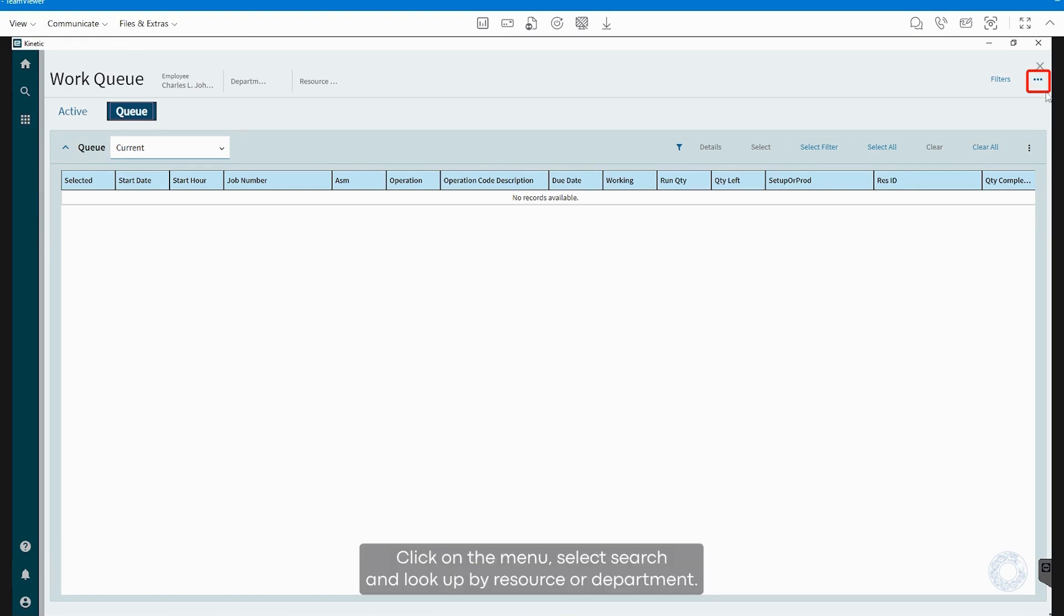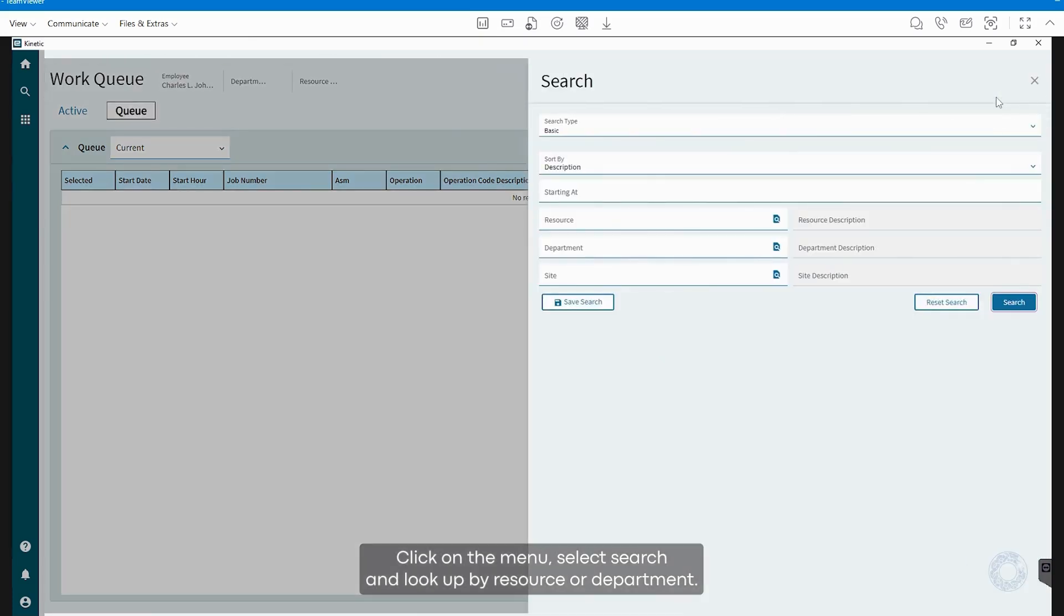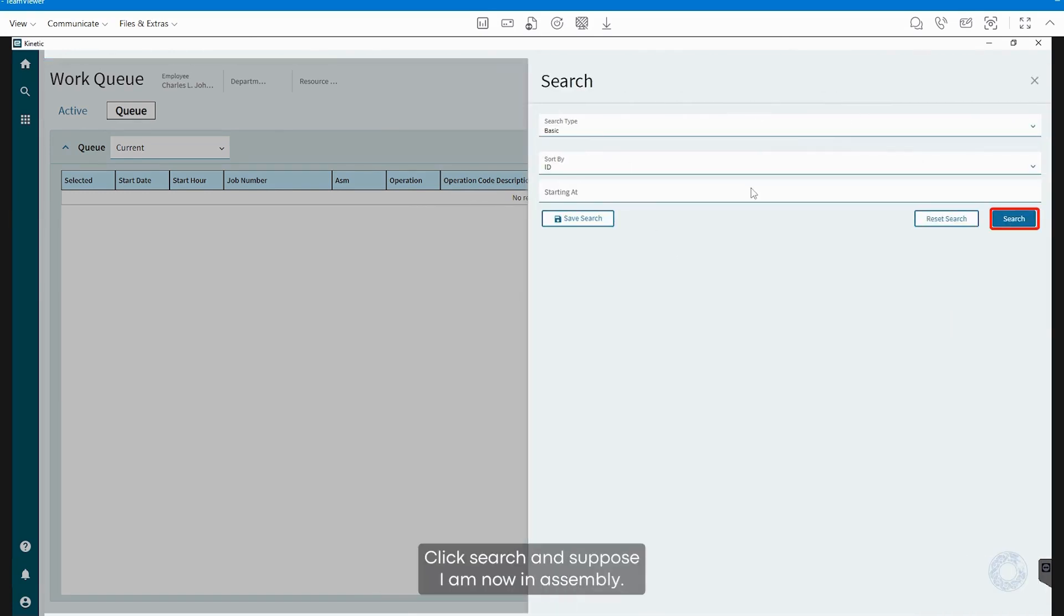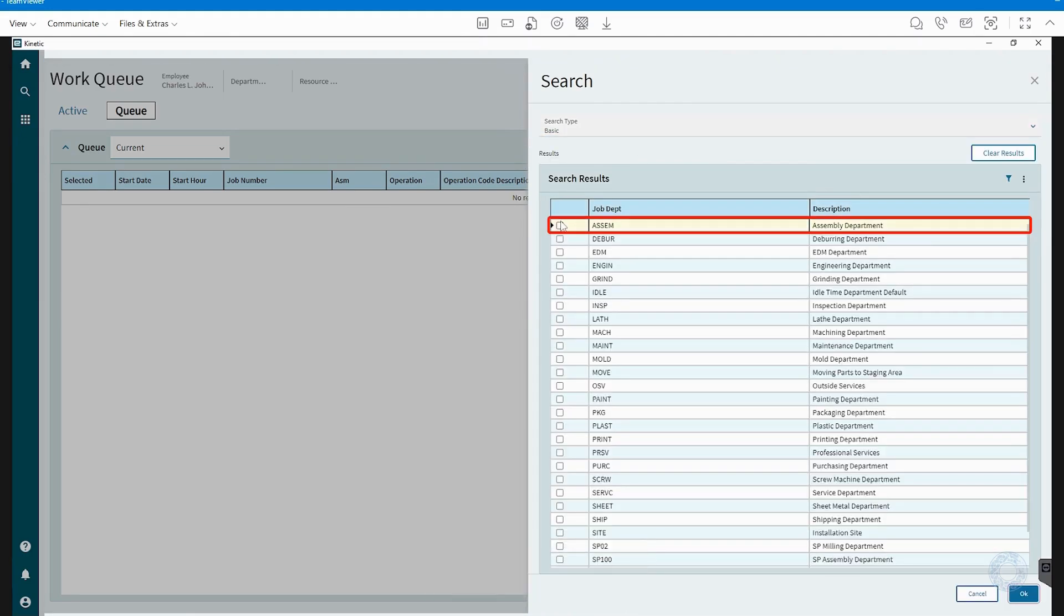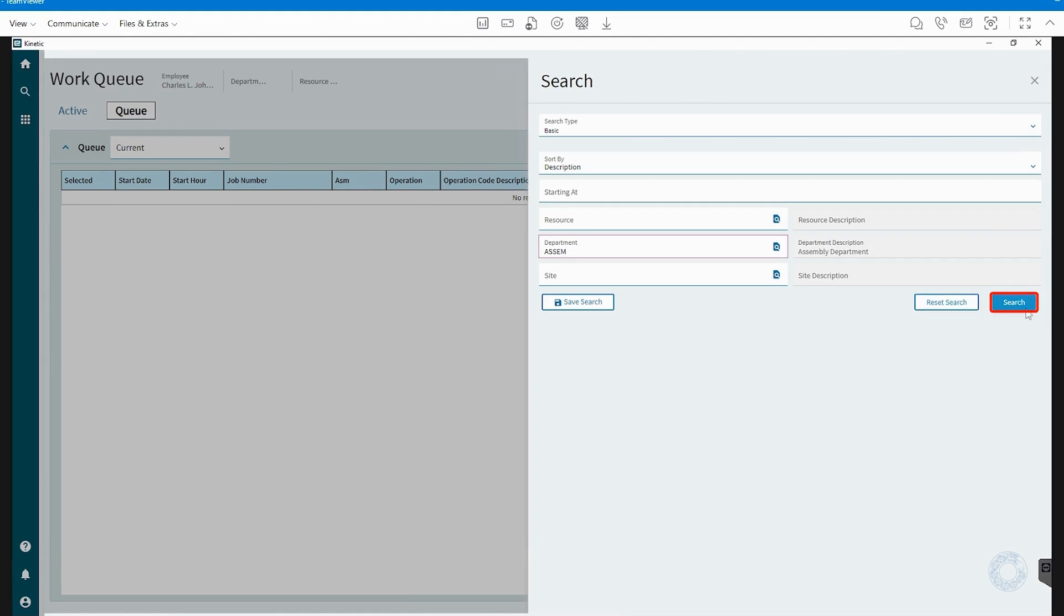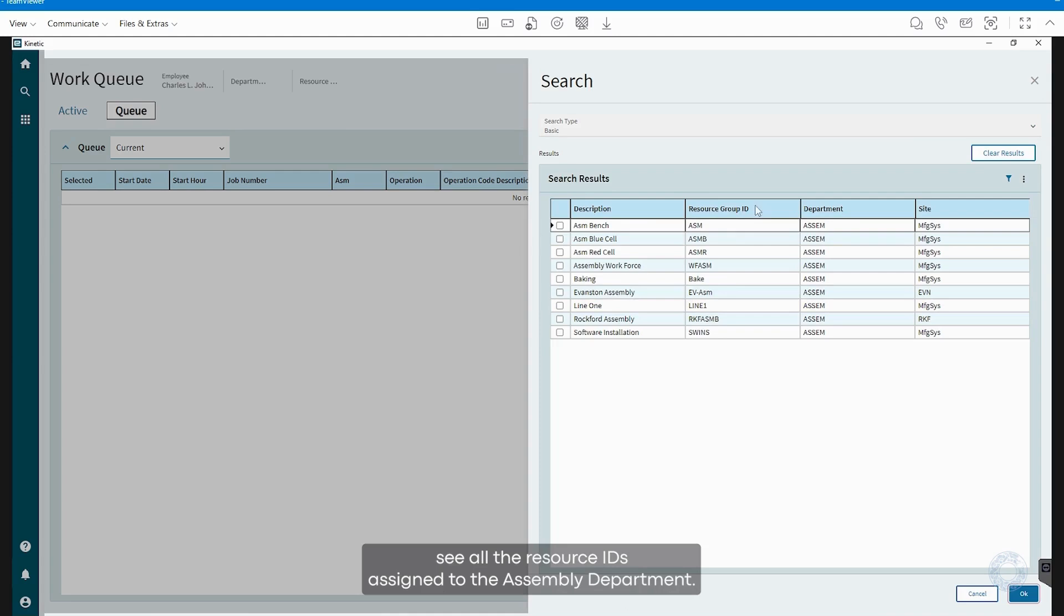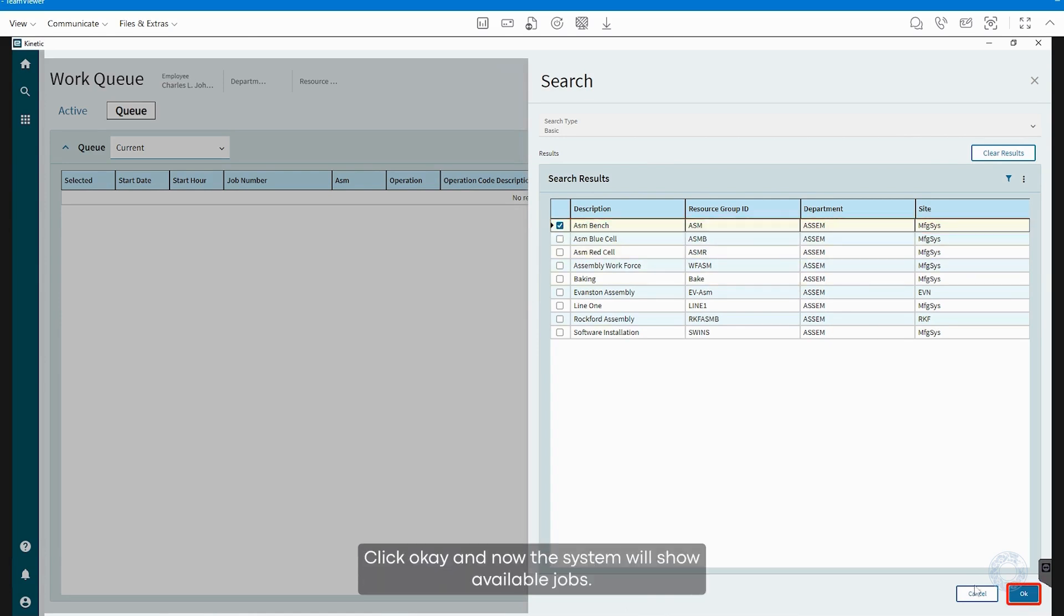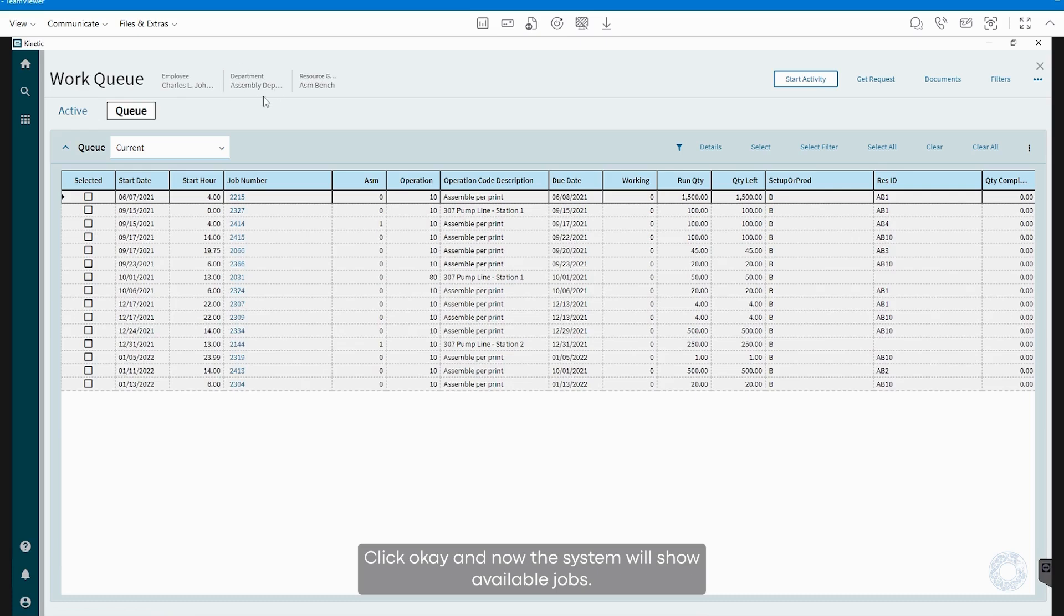Click on the menu, select Search, and look up by resource or department. Let's try searching by department. Click Search, and suppose I am now in assembly. I select it. Click OK, then search again. I will see all the resource IDs assigned to the assembly department. I select the option I will be working in. Click OK, and now the system will show available jobs.